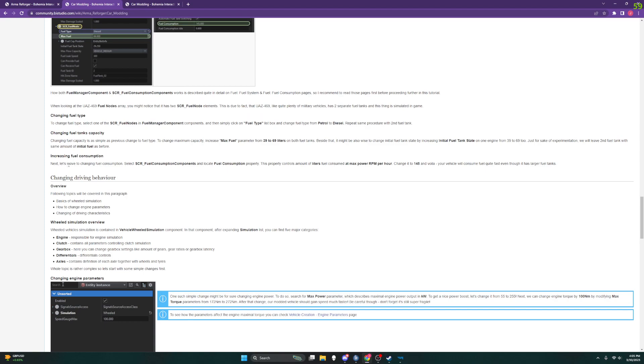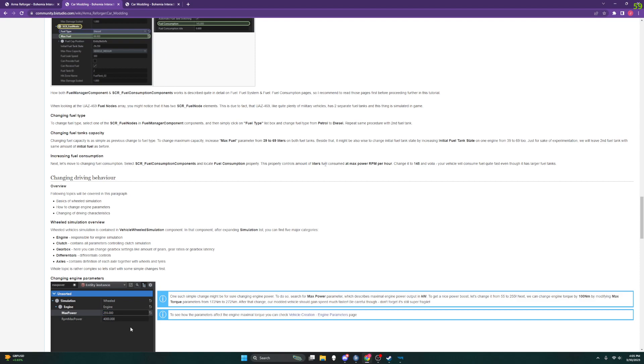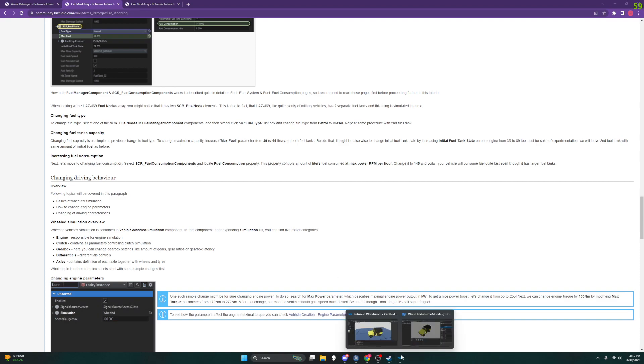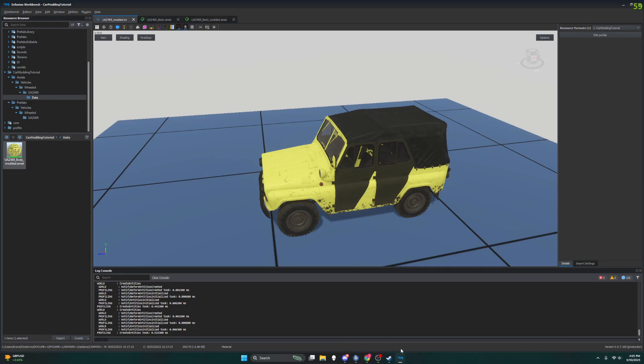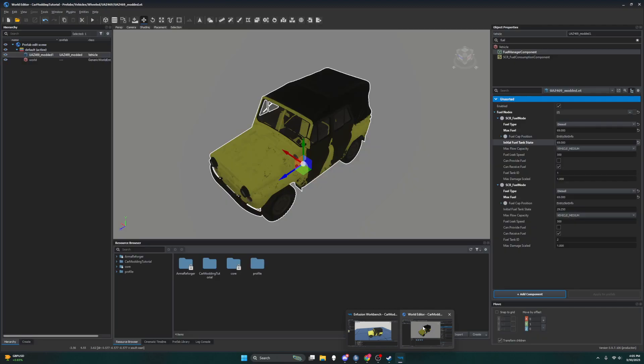Increasing fuel consumption. Alright, so we can go to scr fuel consumption components and locate fuel consumption property. Let's do that. Oh, that's my workbench window, I want my world editor window.